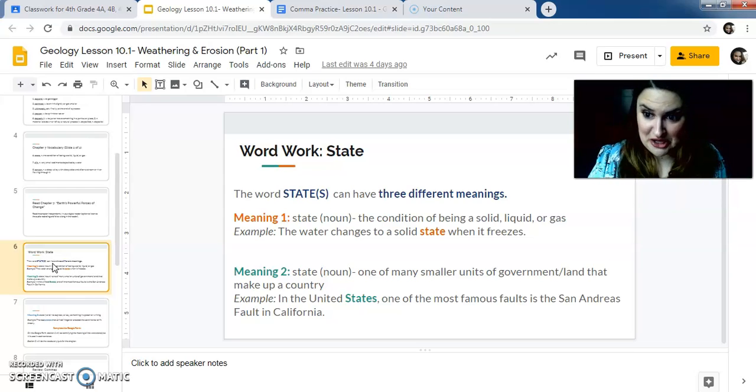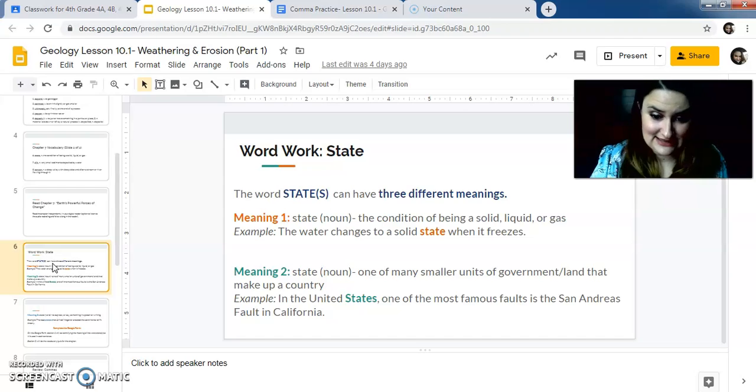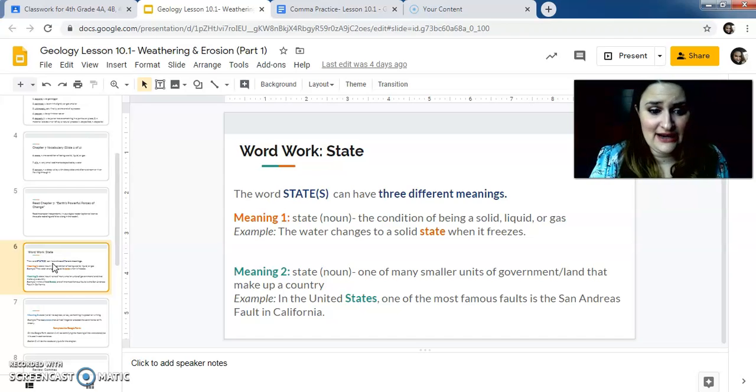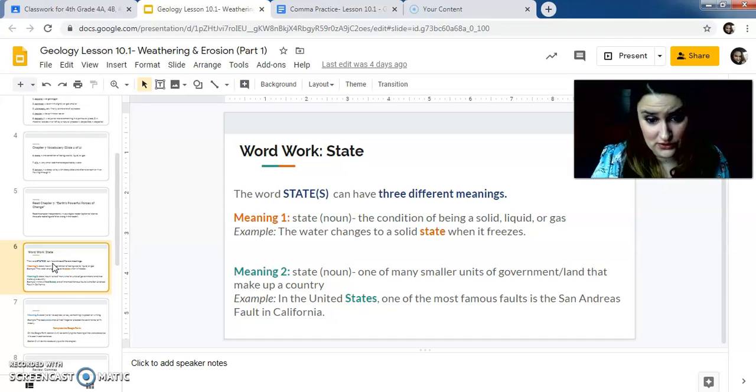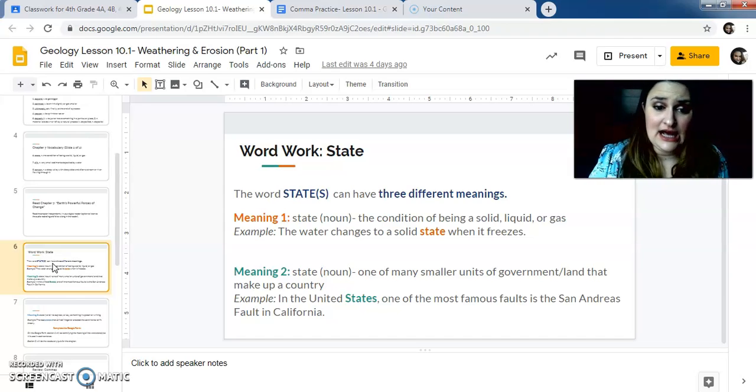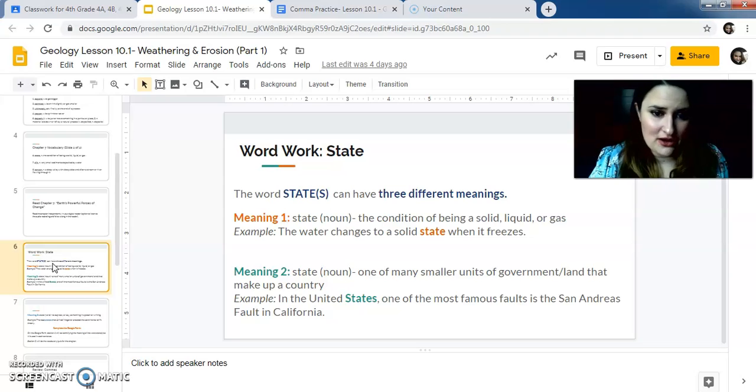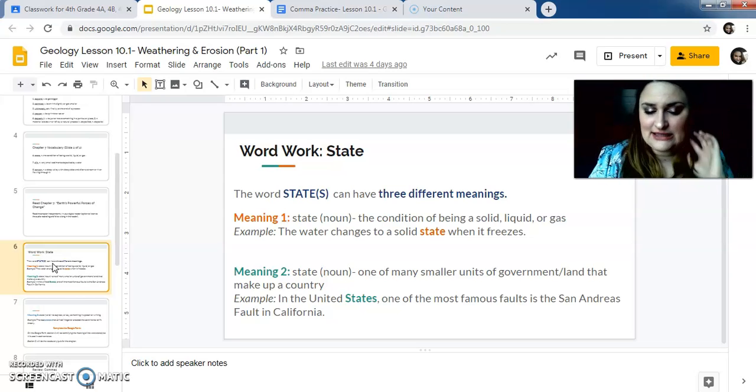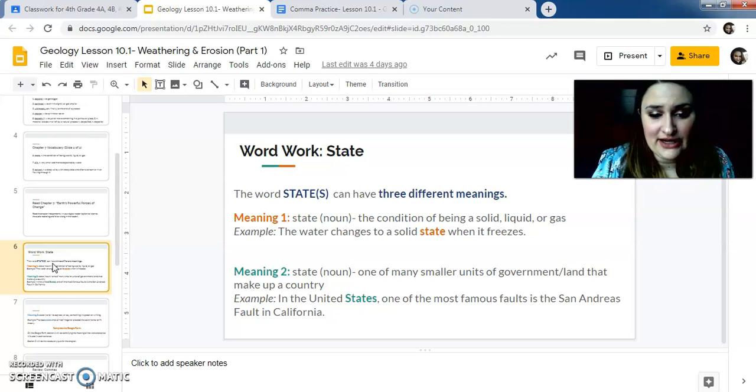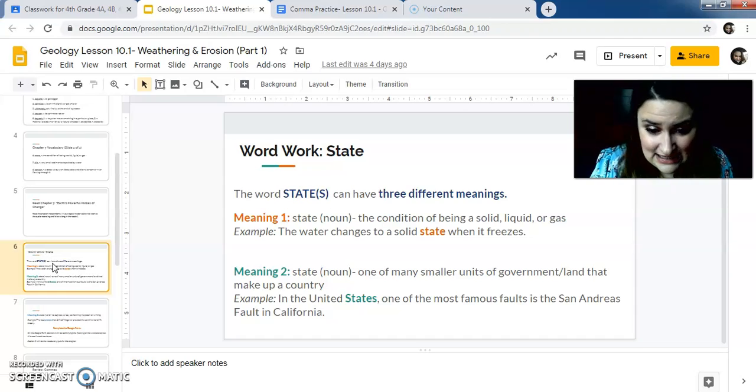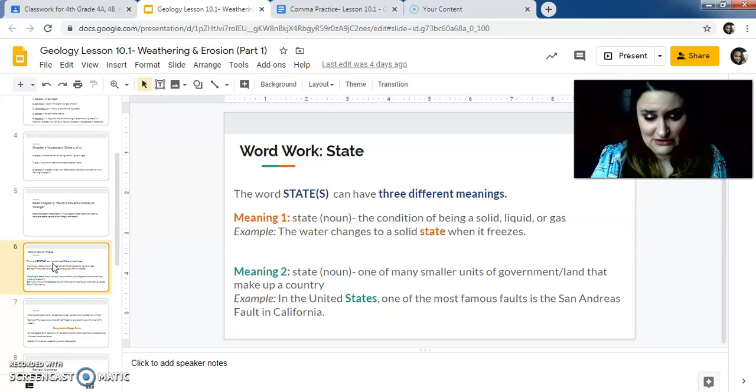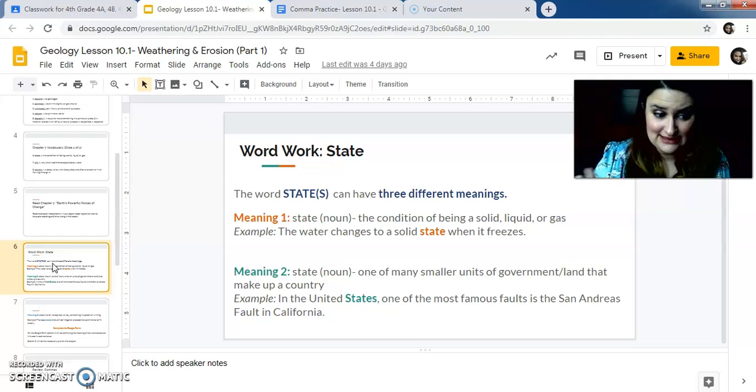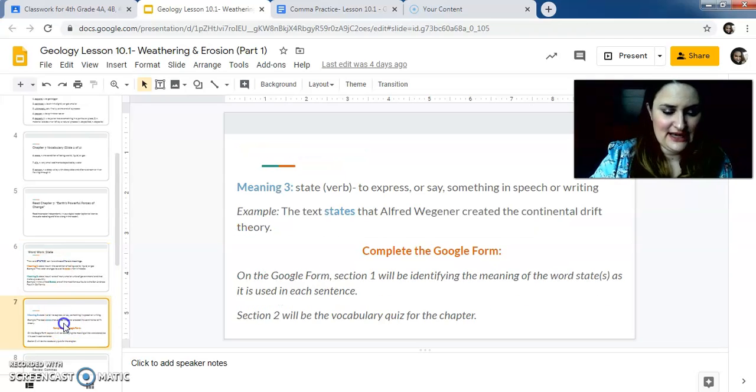Meaning two, I know, especially for my class, we practice these all the time. State, one of the many smaller units of government and land that make up a country. So you live in New York state. That is a state, right? So it's a part of the country, but it's in its own area. An example in the United States, one of the most famous vaults is the San Andreas vault in California. So that's the second different meaning of state.